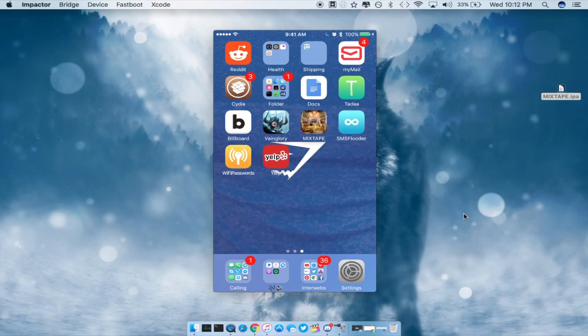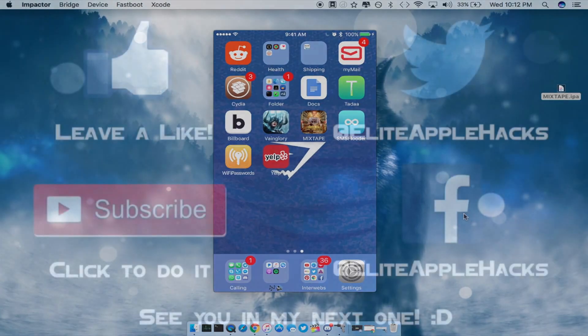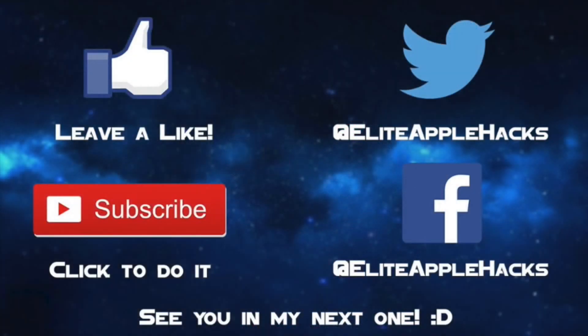So with that being said guys, a very quick tutorial on how to actually sideload the mixtape player that Luca Tedesco just released right now. So if you guys liked it go ahead and like this video, subscribe to get tutorials just like this in the future as well as a lot of tutorials and tweaks and reviews on them once they are released by developers.